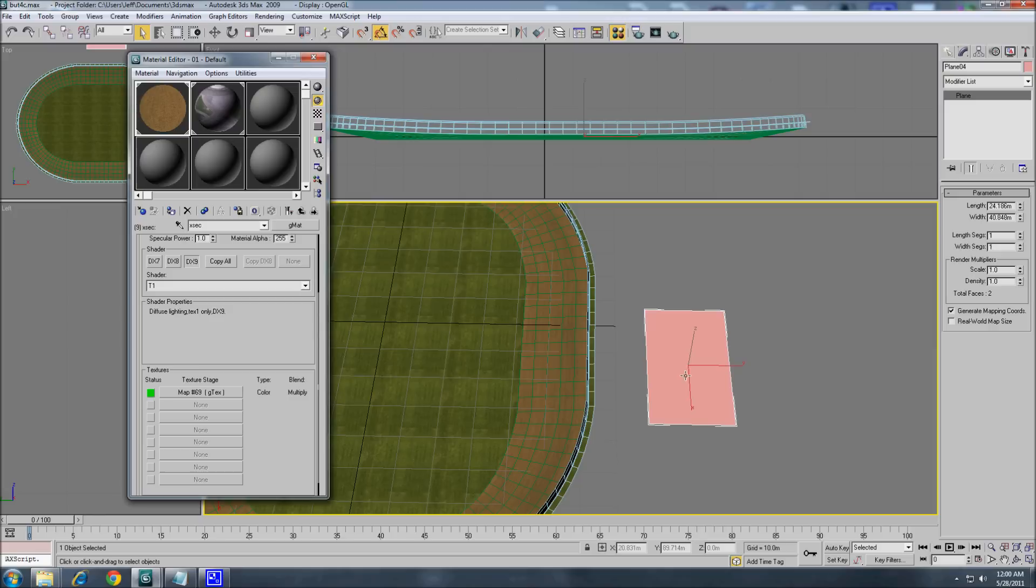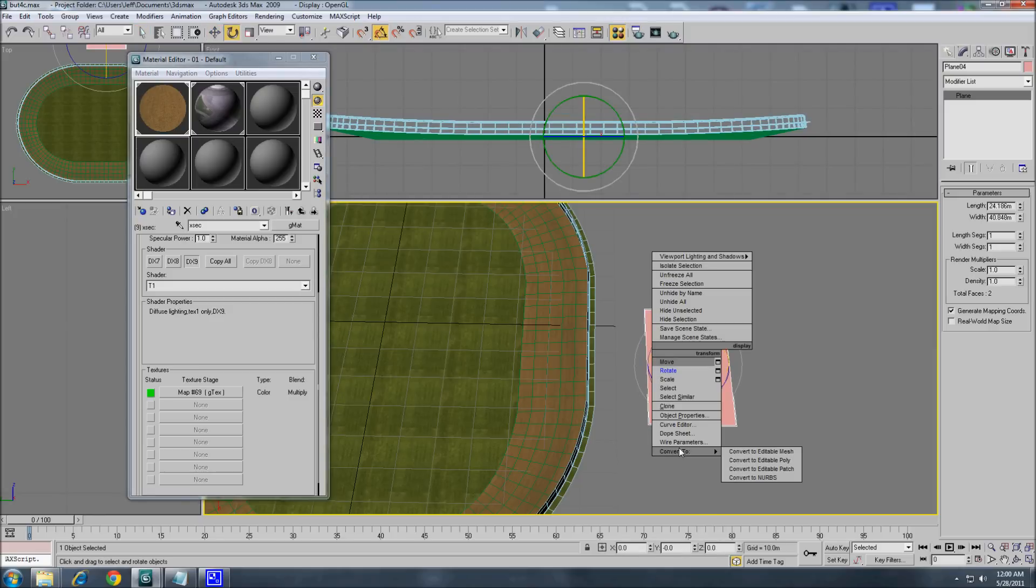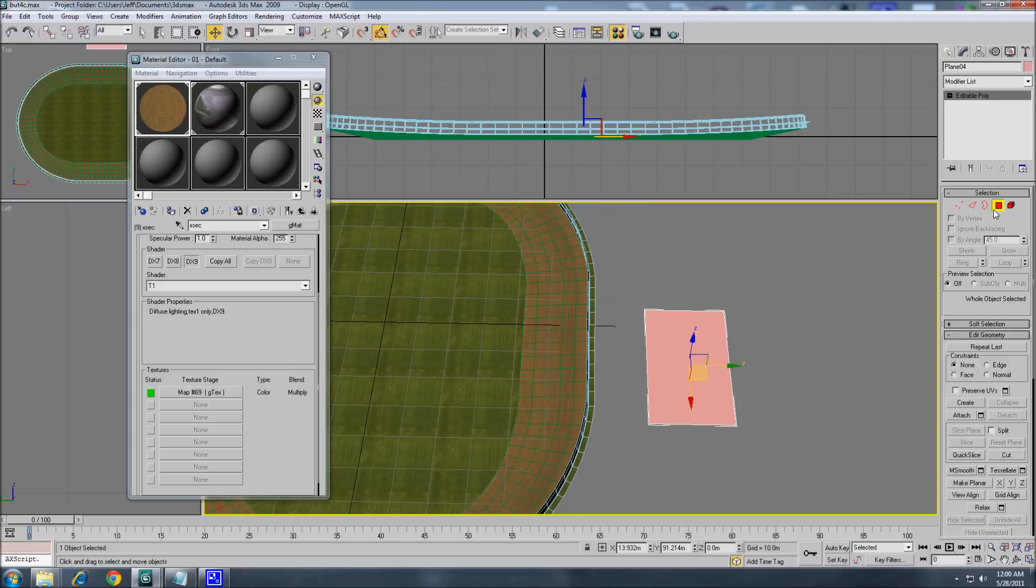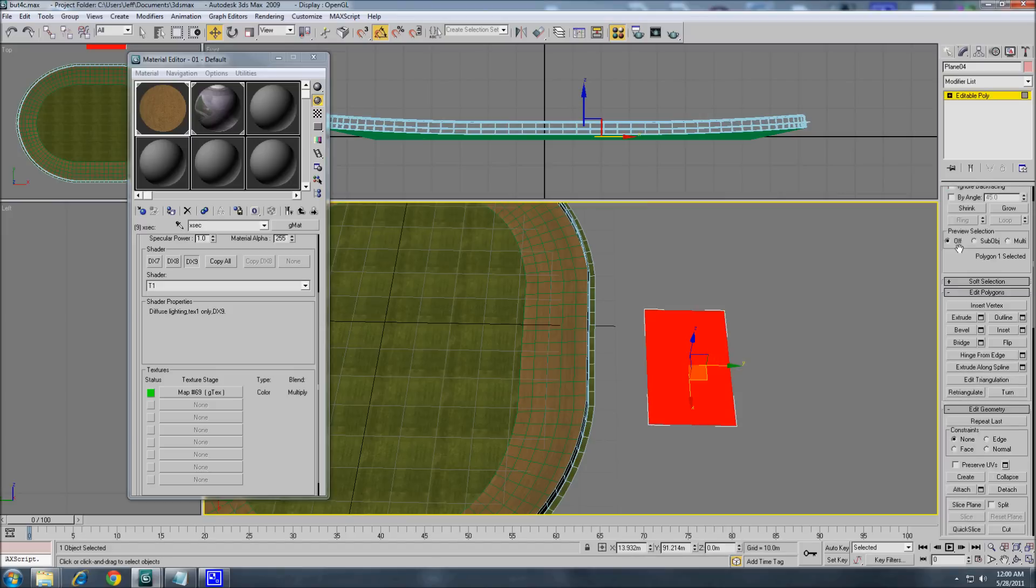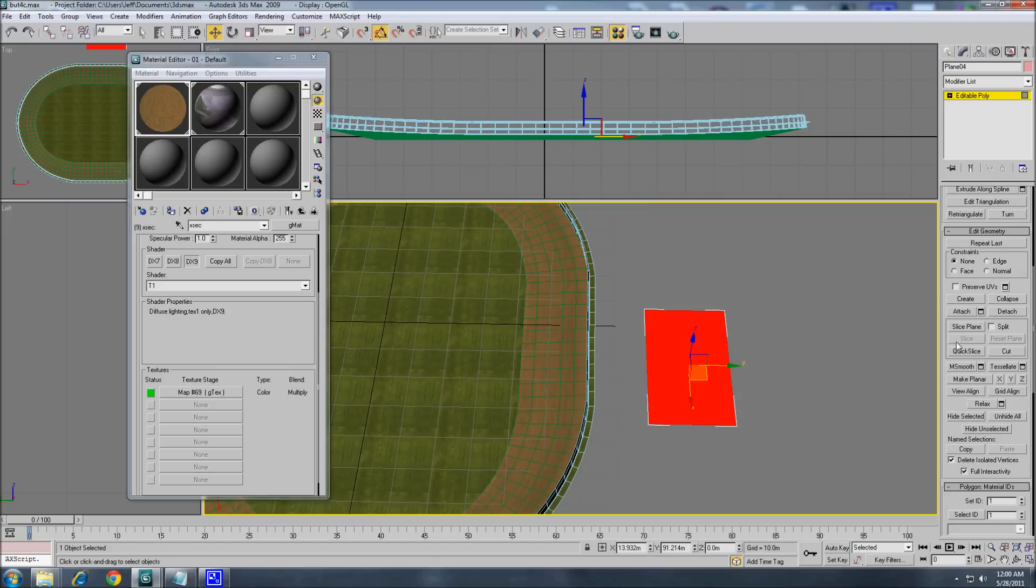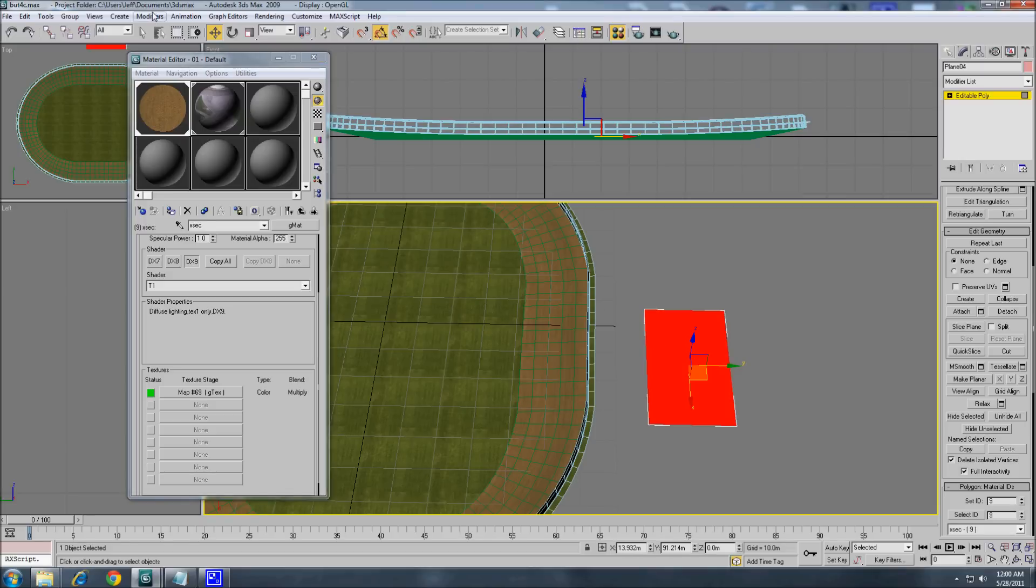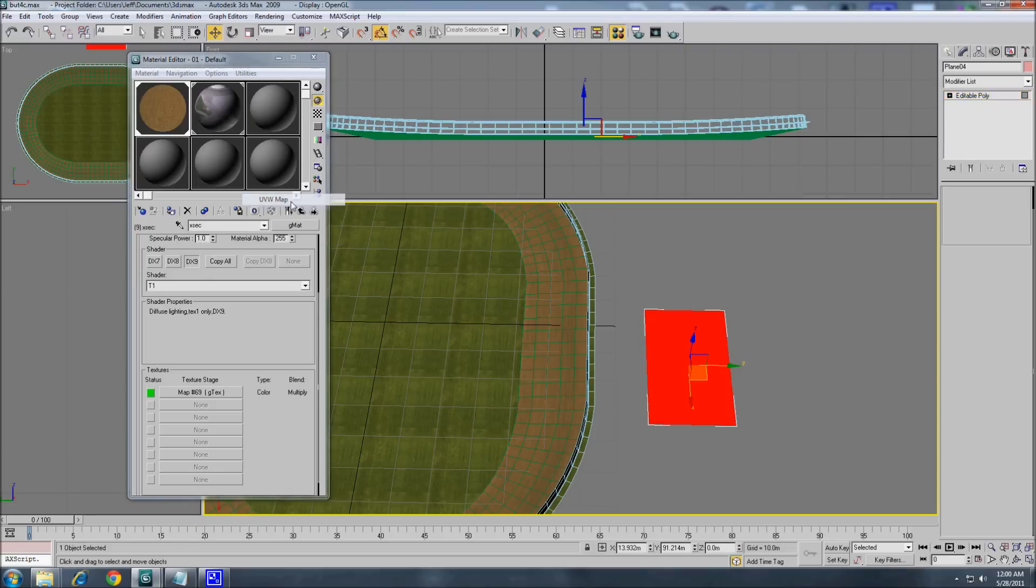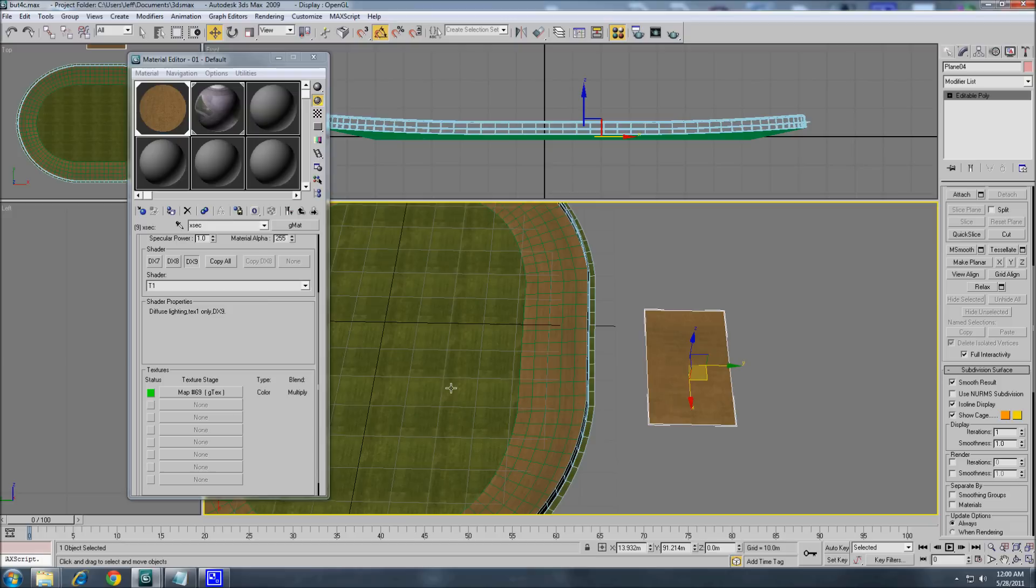We'll just use the dirt texture. Copy all. Let's assign the texture to this. It's 9. No, this really matters because you're not going to see them.